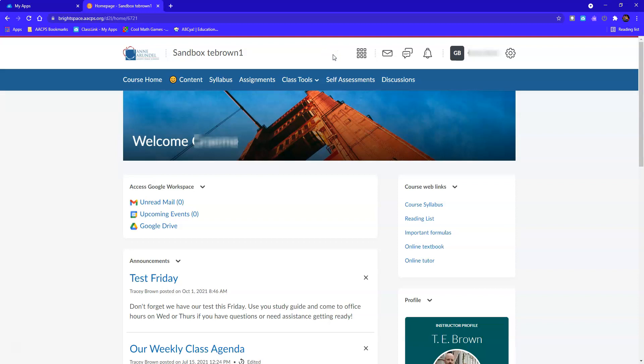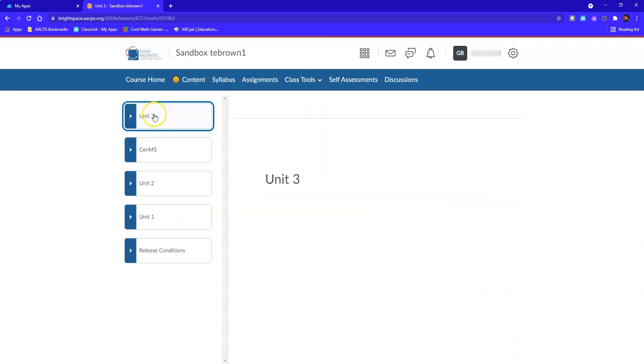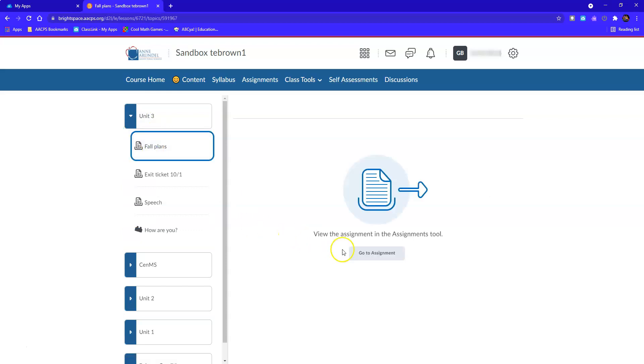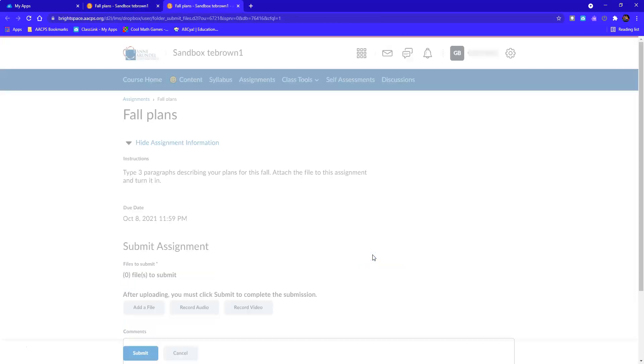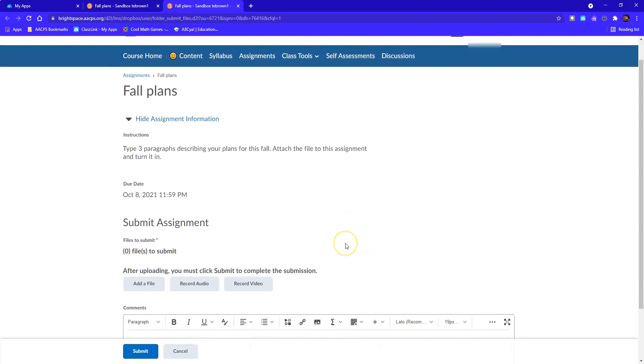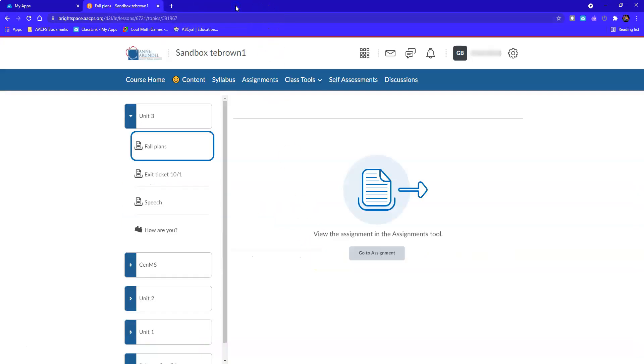Accessing completed assignments is a little bit different than completing assignments for the first time. For example, if I go to content, click on the unit and click on the assignment and choose go to assignment, it looks like I need to complete this assignment all over again. And that means I don't want to go to content in order to access completed assignments.